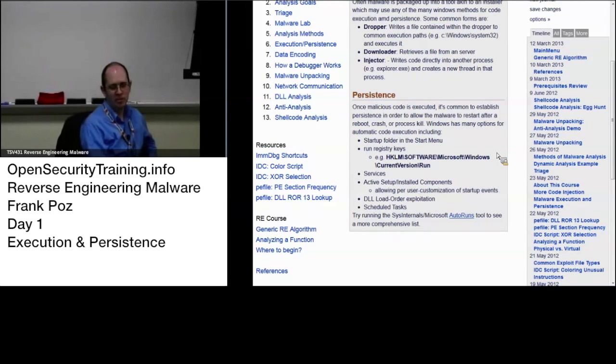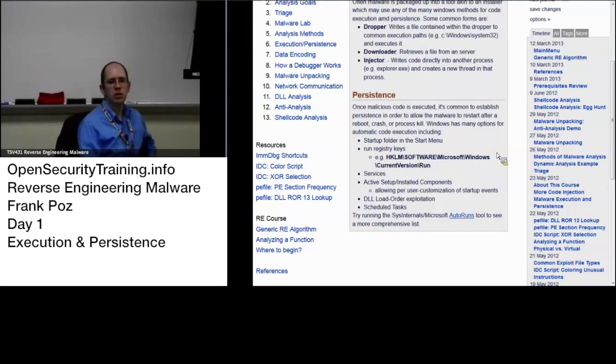There are all of these different methods to be aware of, and you'll see more as you do your own malware analysis.